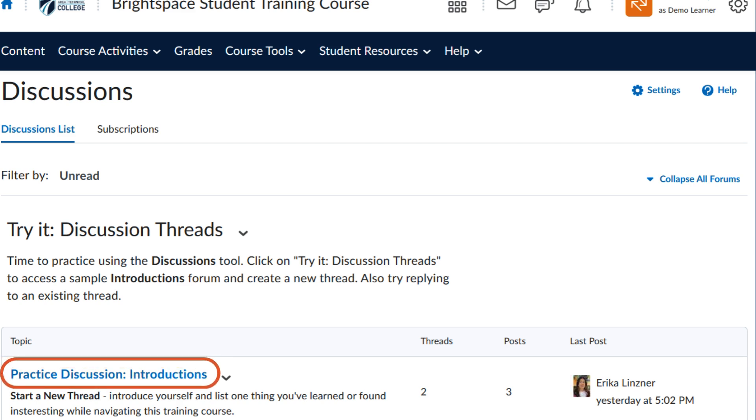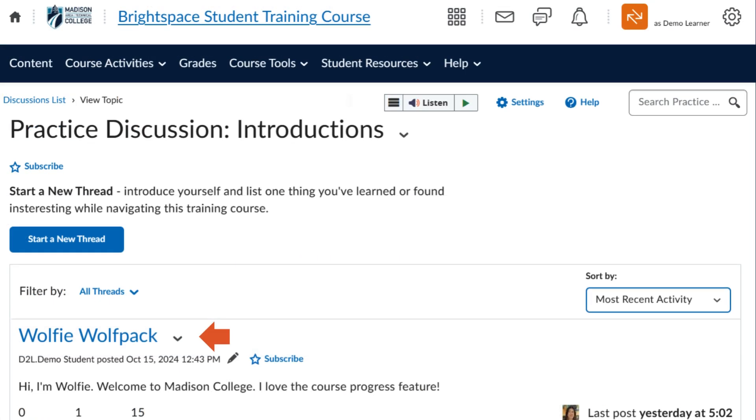Once you're in the topic page, you can review threads posted by your classmates or start your own thread by clicking the blue Start a New Thread button.